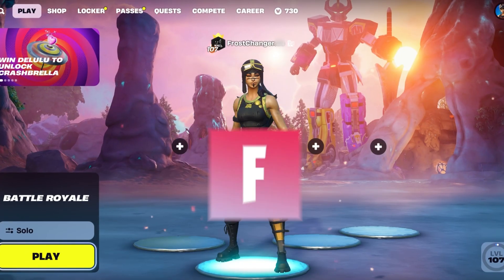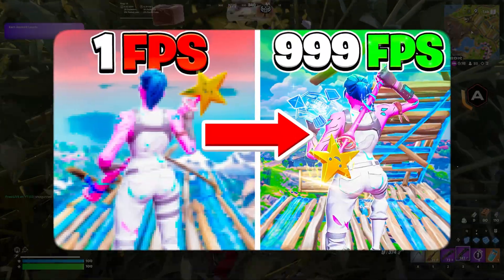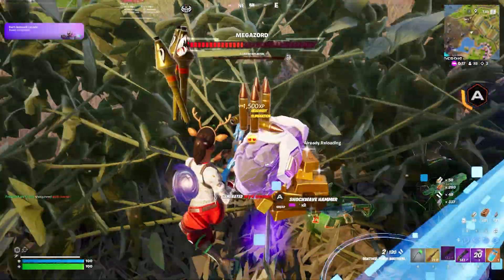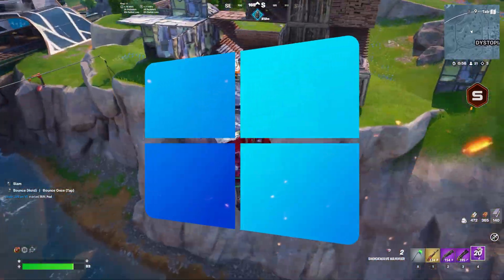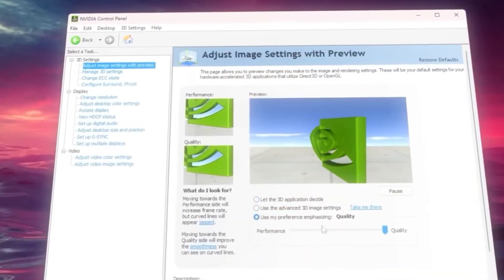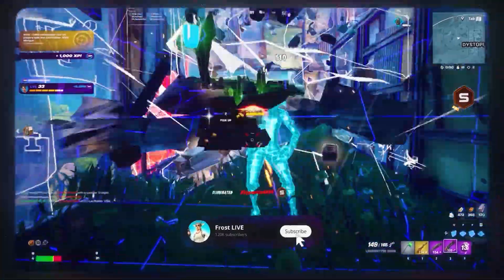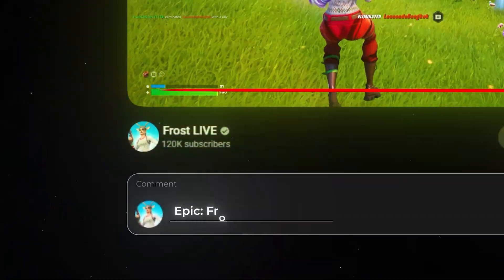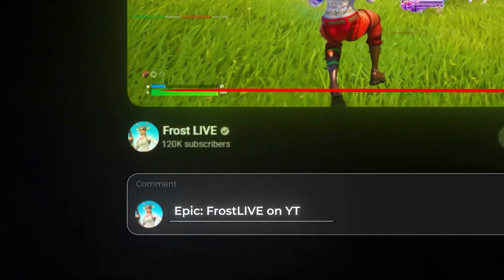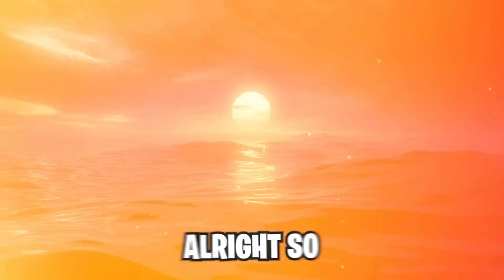You are experiencing stutters or lag in Fortnite Chapter 6? Then this Fortnite FPS optimization guide is perfect for you. I will show you the best Windows settings, video control panel settings, and in-game settings. Make sure to subscribe for more videos like this and comment your epic name for a chance to get a friendly item shop. And now let's get right into it.